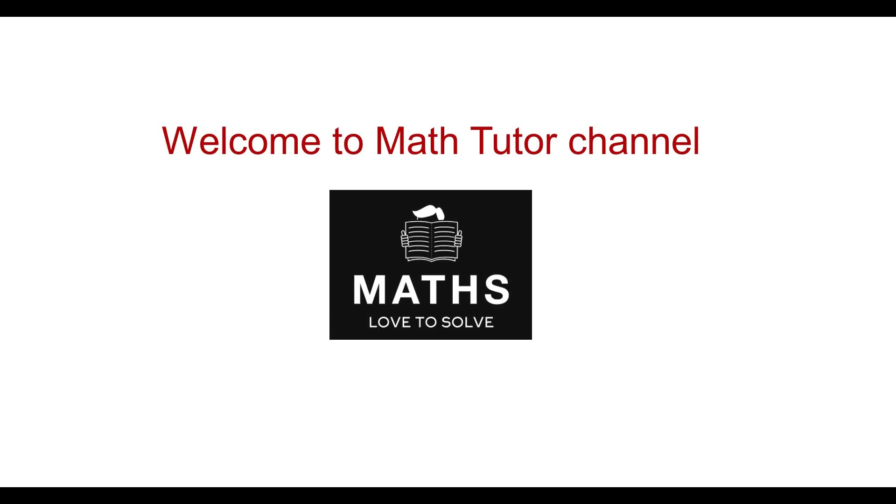Welcome to Math Tutor channel. This channel contains videos for NCERT mathematics from class 6 to 12.